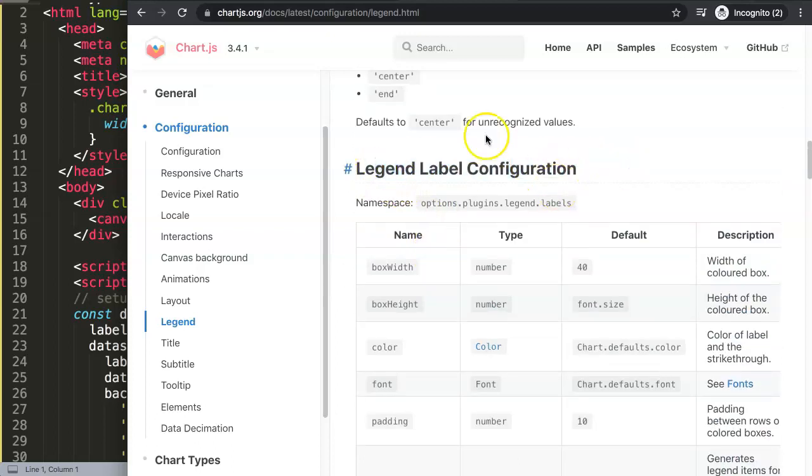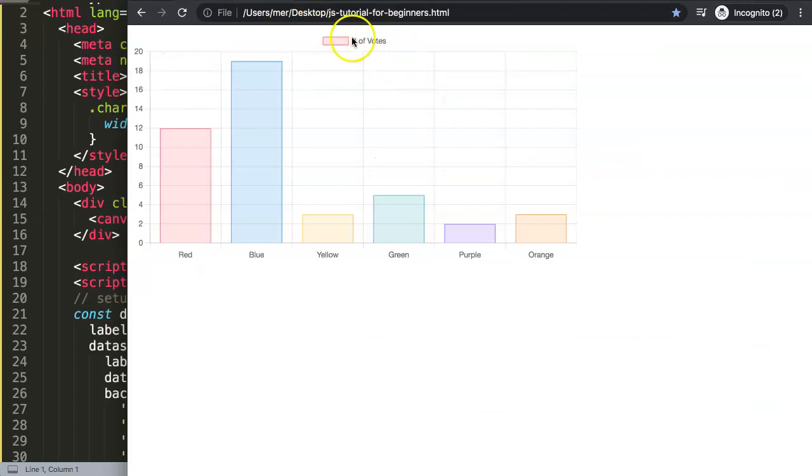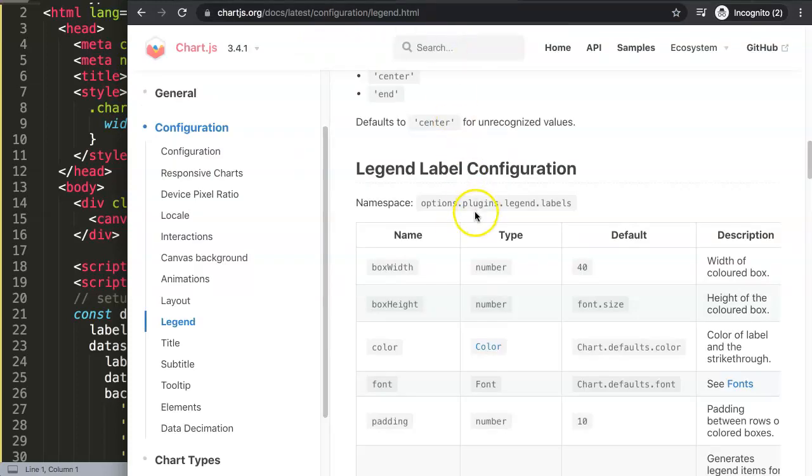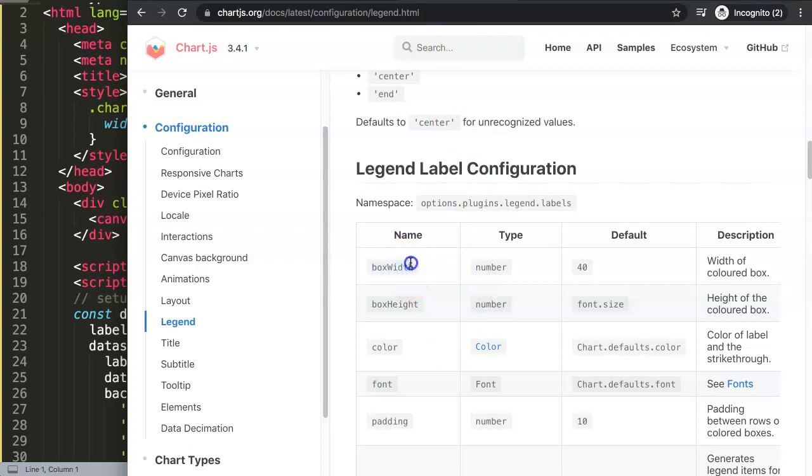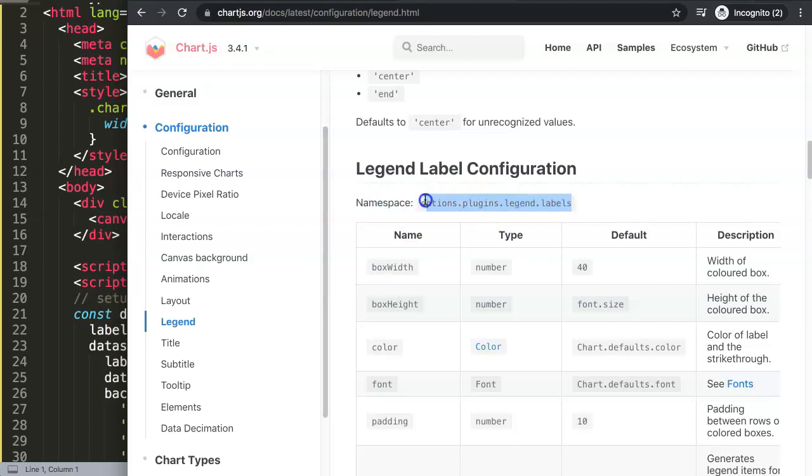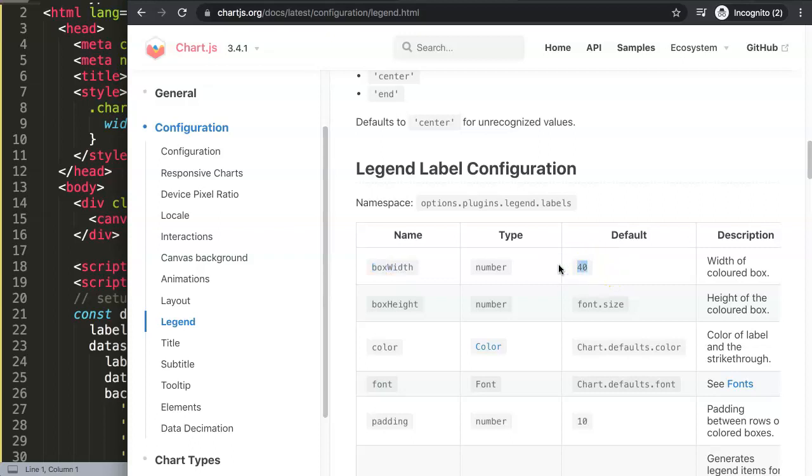So the configuration label is basically this label here, consisting of the text and of course of the color box. However, we cannot remove the color box, but what we can do is reassign the box width. By default, and you can see here options, this is the namespace. In the options, plugins, legend, dot labels, in this namespace, we can reassign the default value of 40 pixels. We make the box width now any amount we want.